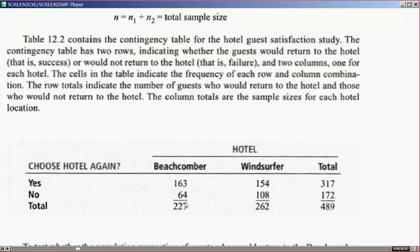Table 12.2 contains the contingency table for the hotel guest satisfaction study. The contingency table has two rows indicating whether guests would return to the hotel — success — or would not return — failure. There are two columns, one for each hotel. The cells indicate the frequency of each row and column combination. The row totals indicate the number of guests who would or would not return, and the column totals are the sample sizes for each hotel location.